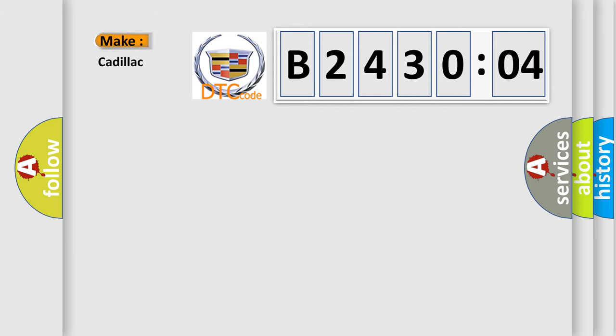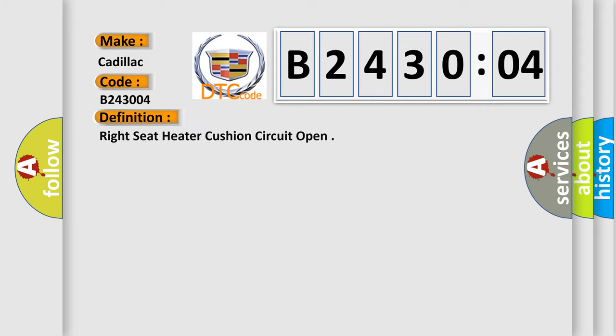So, what does the diagnostic trouble code B243004 interpret specifically for Cadillac car manufacturers? The basic definition is: right seat heater cushion circuit open.